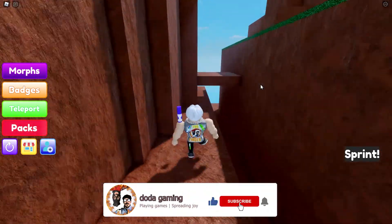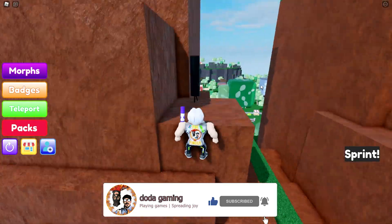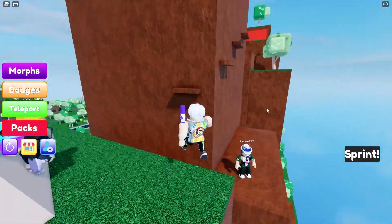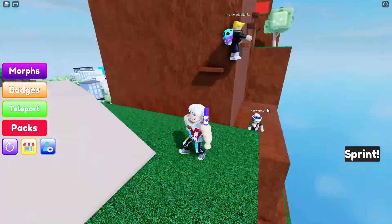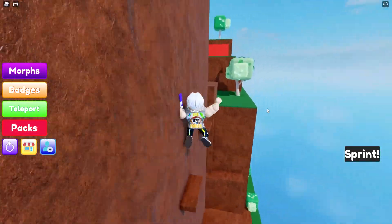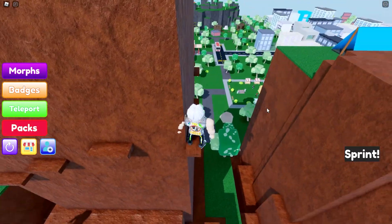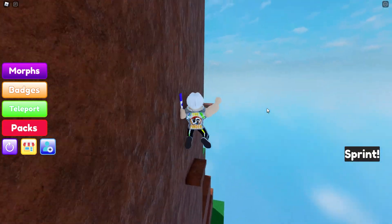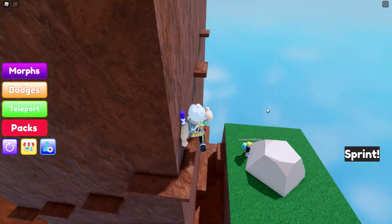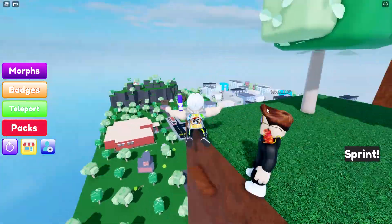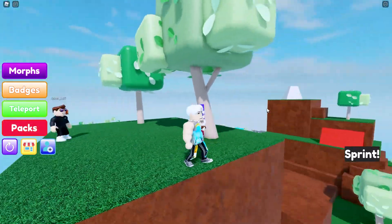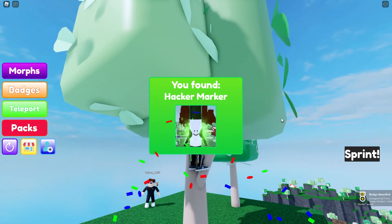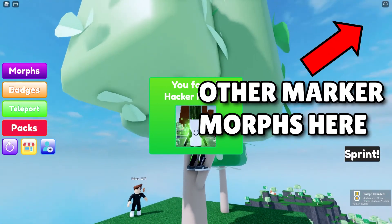Don't forget to leave a like and subscribe. And here it is. If you're looking for any other Marker Morph, check my playlist right here.